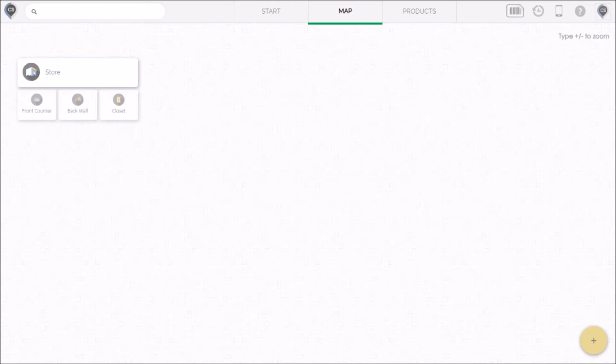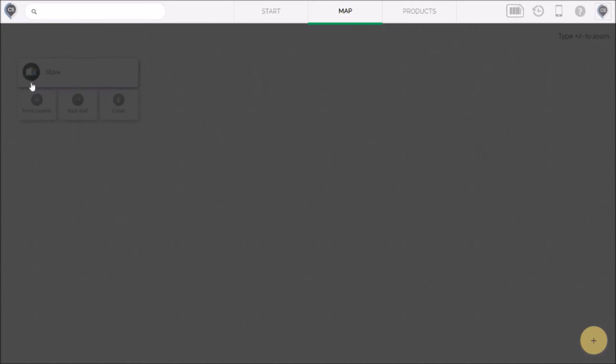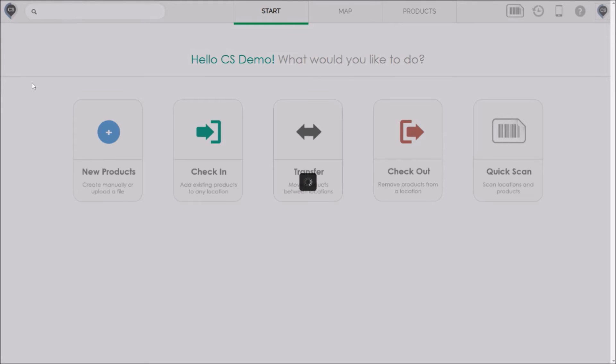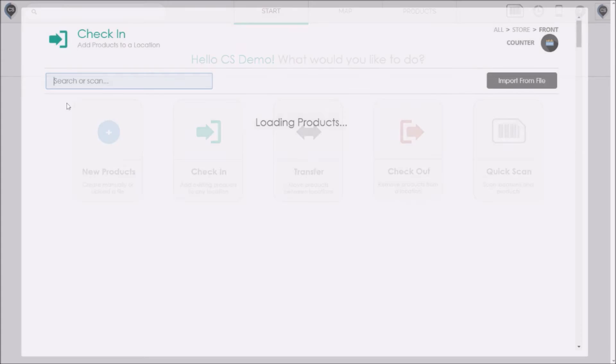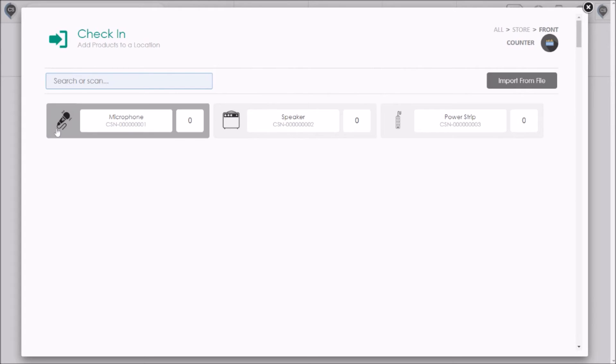Before we add more locations let's check in a few products into these locations. If I hover over the counter I'll see a green check-in icon on top of it. Check-in means that I want to move something into that location. So I'll click that and it will take me to the screen where I can select the products to check in. Now for this video we created a few sample items but of course in a real business there would be a lot more items and you could use a barcode scanner here to find the items. But we'll just go ahead and select the items manually.